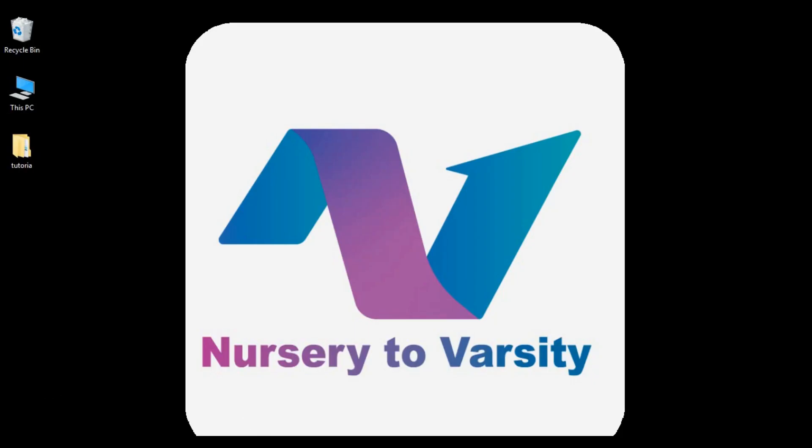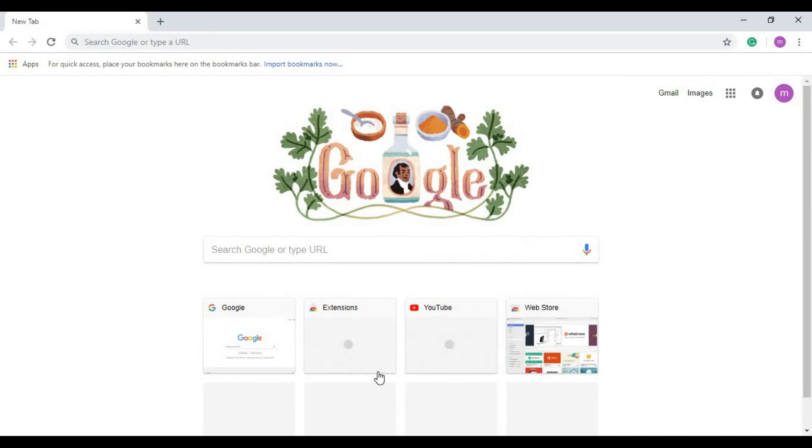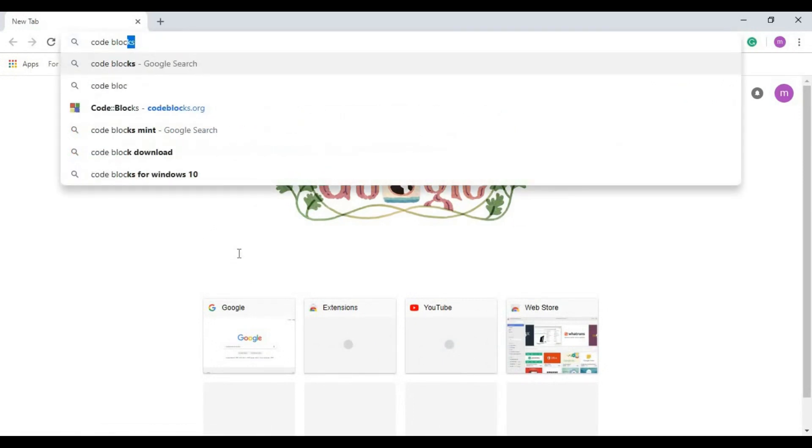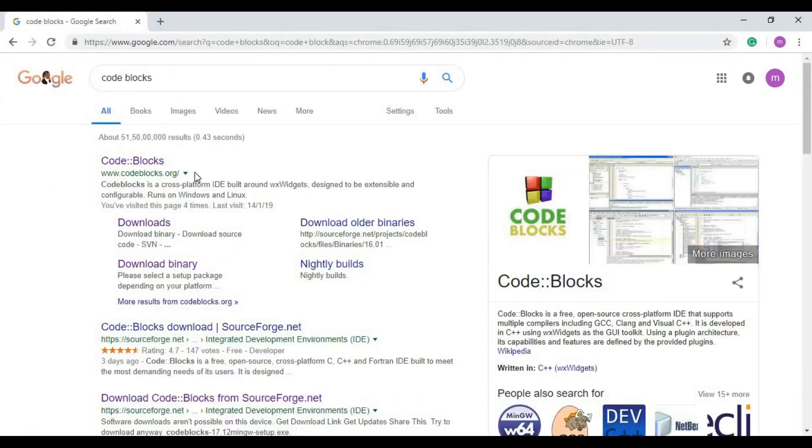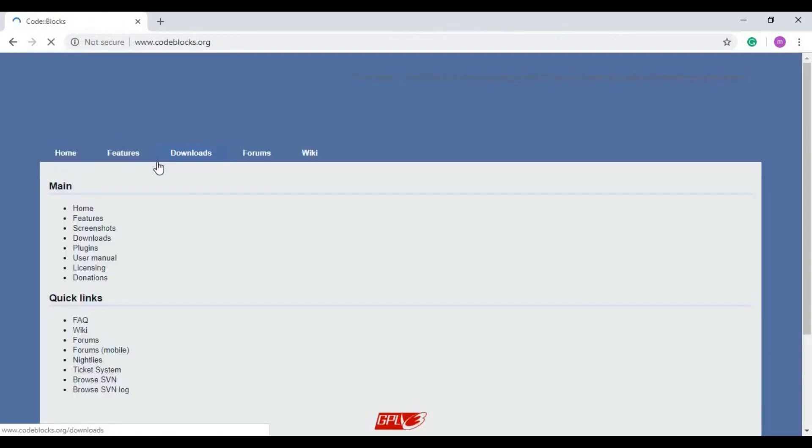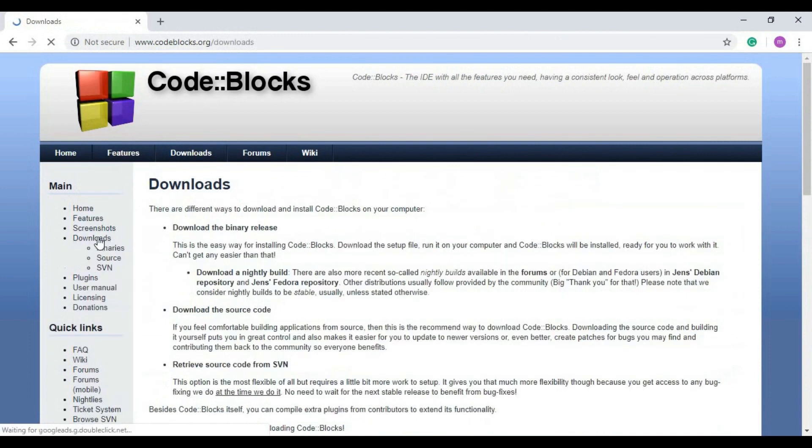First, open the browser and search in Google for Code Blocks. You can see the first link here - Code Blocks. Click on it. Now click on the download section, and then click here, download the binary release.